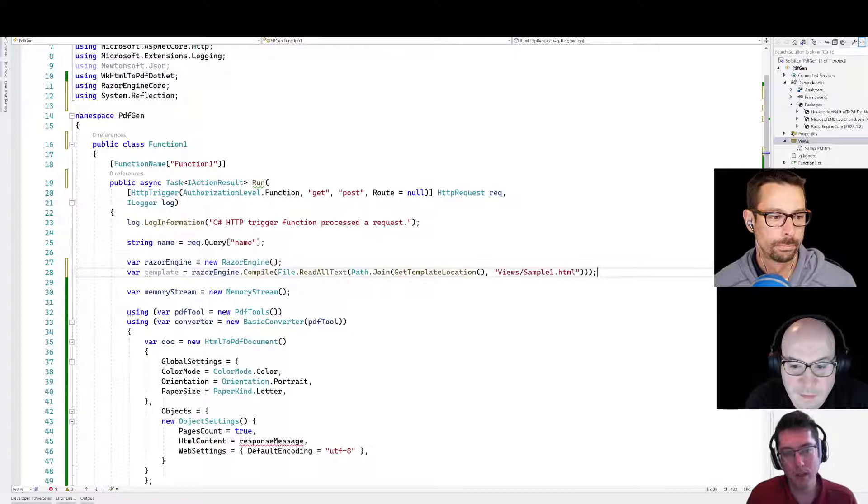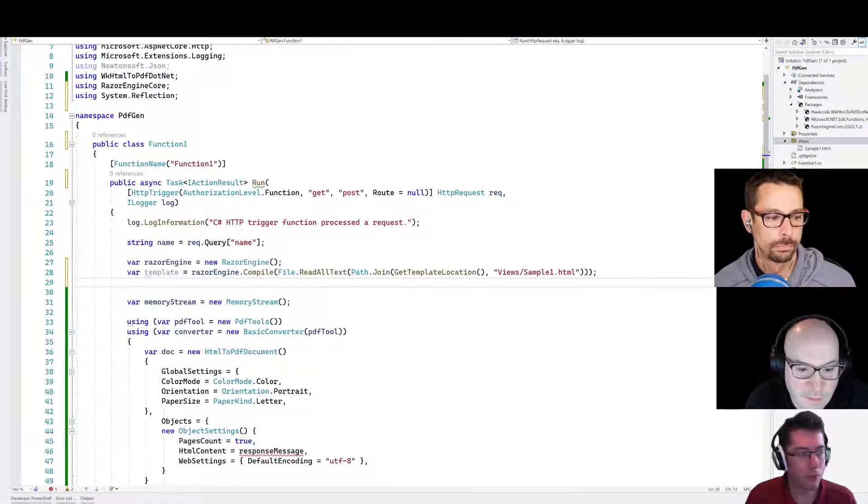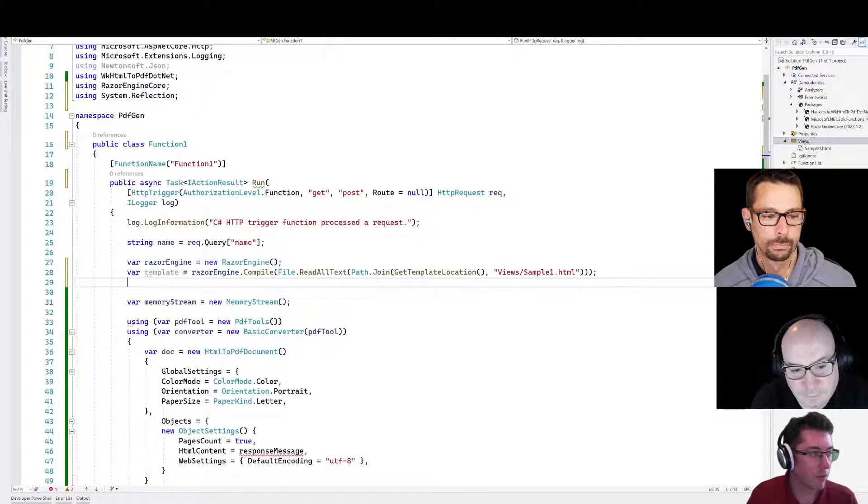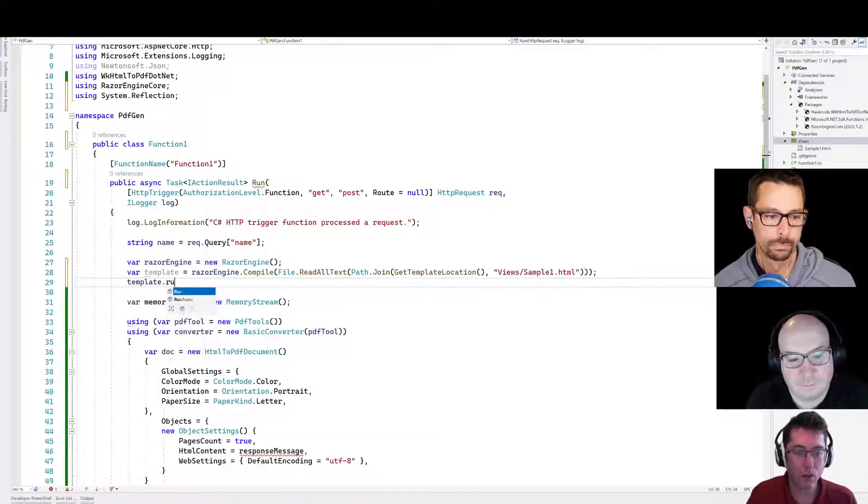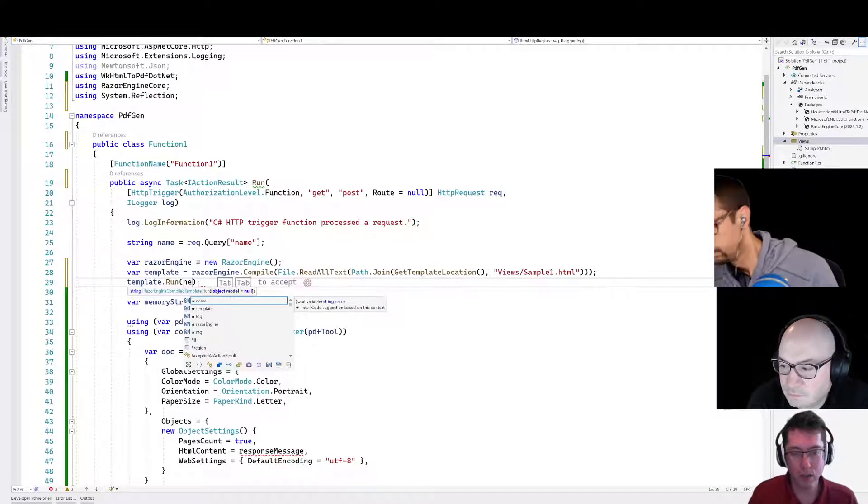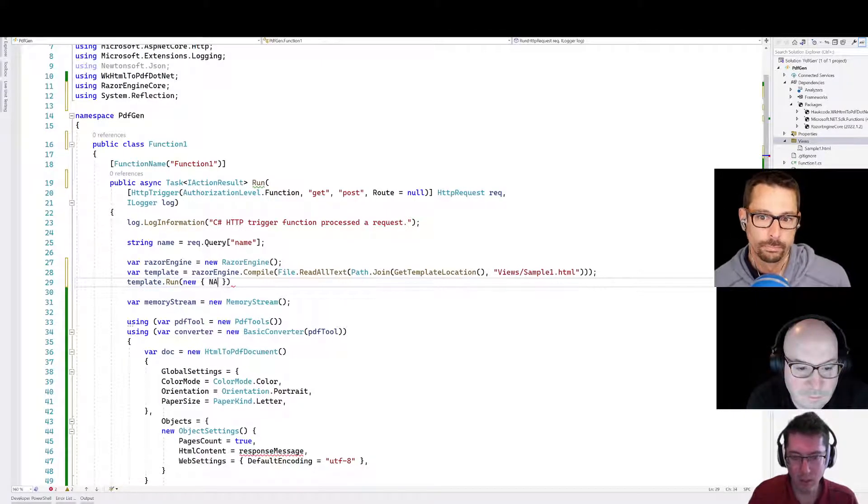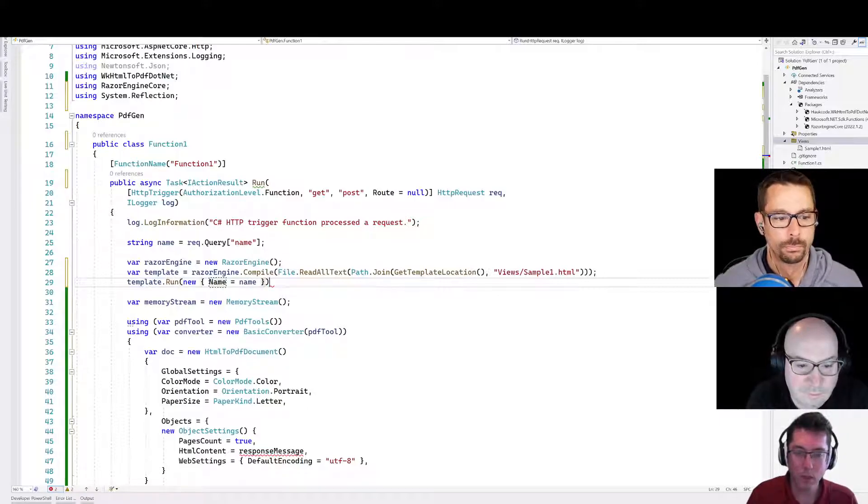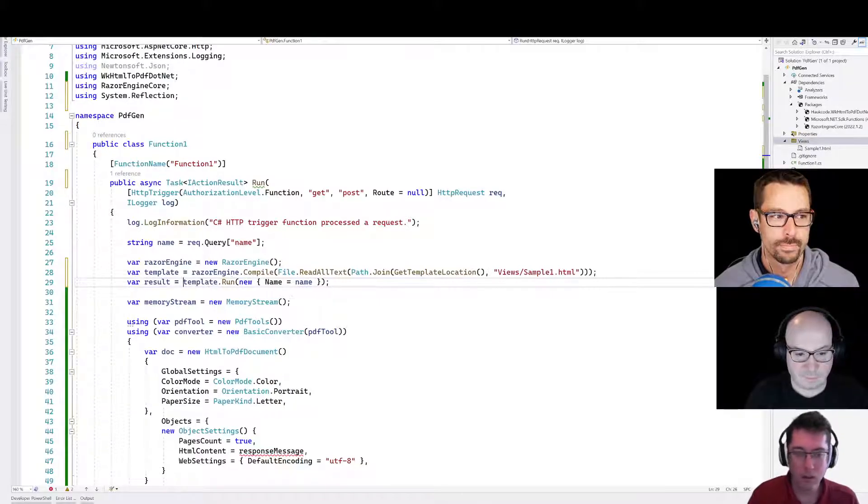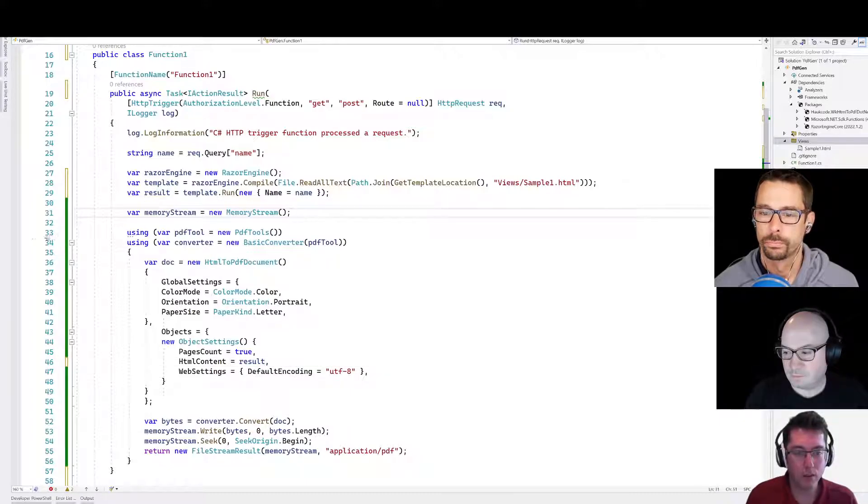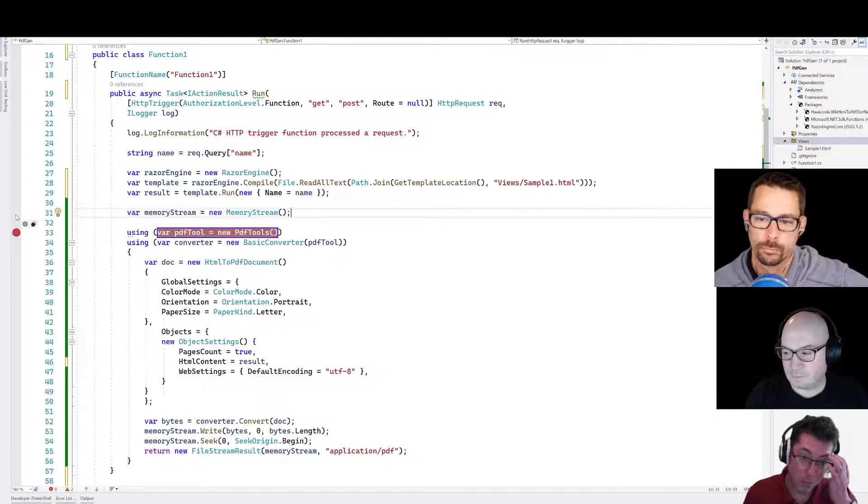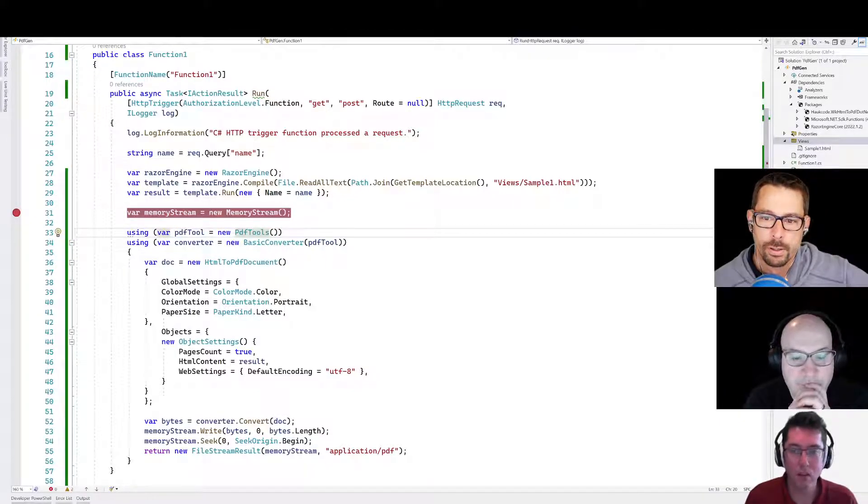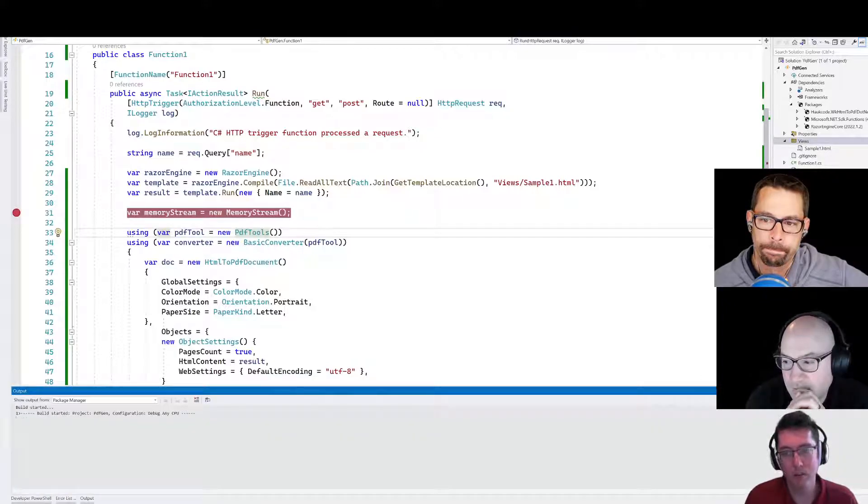So we're going to read all the text here and we're going to take that from something like Path.Combine, GetTemplateLocation, and then views and sample one dot cshtml. So that should hopefully read in our text and we're going to compile that with our razor engine. And then what we can do is we can just like run our template now. So that just looks like template.Run. And we can give that some sort of object model. We'll just do it like this name equals name for now.